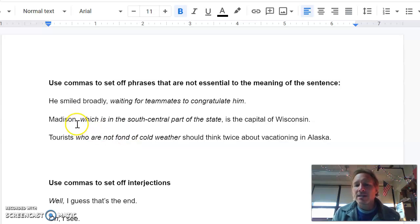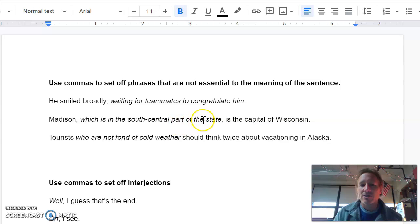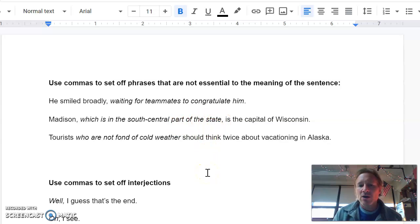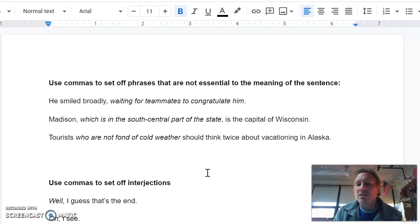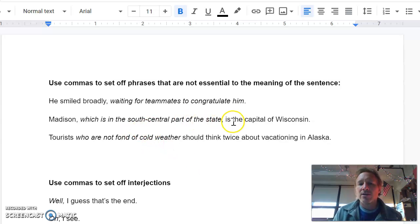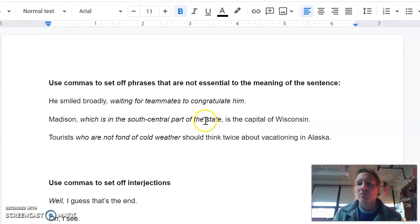If the non-essential clause comes in the middle of the sentence somewhere, we're going to have to put commas on either side of it. So here you can see Madison, which is in the south-central part of the state, is the capital of Wisconsin. It's just bonus information. You don't need it to know that Madison is the capital of Wisconsin. That makes it non-essential, and that means we're going to place commas around it.